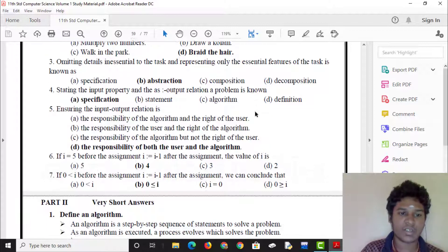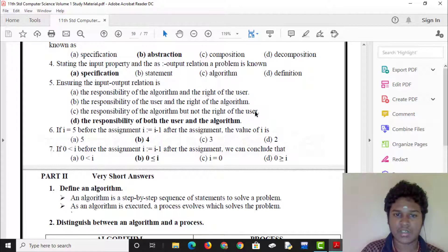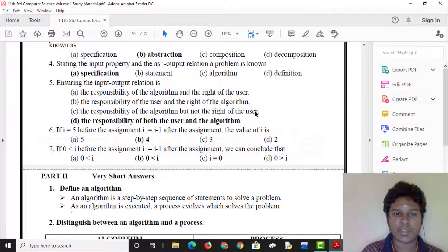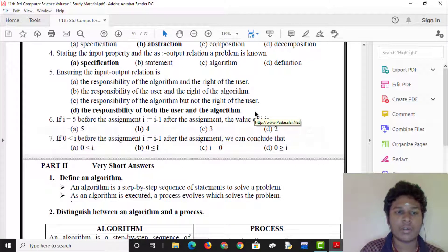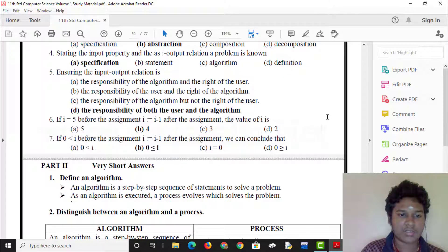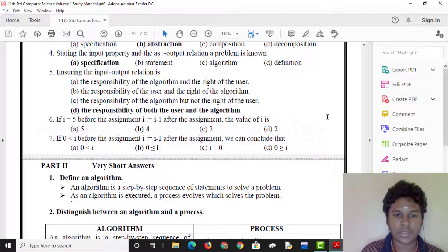Stating the input property and the output property relation is known as specification. Ensuring the input and output relation is the responsibility of both the user and the algorithm.